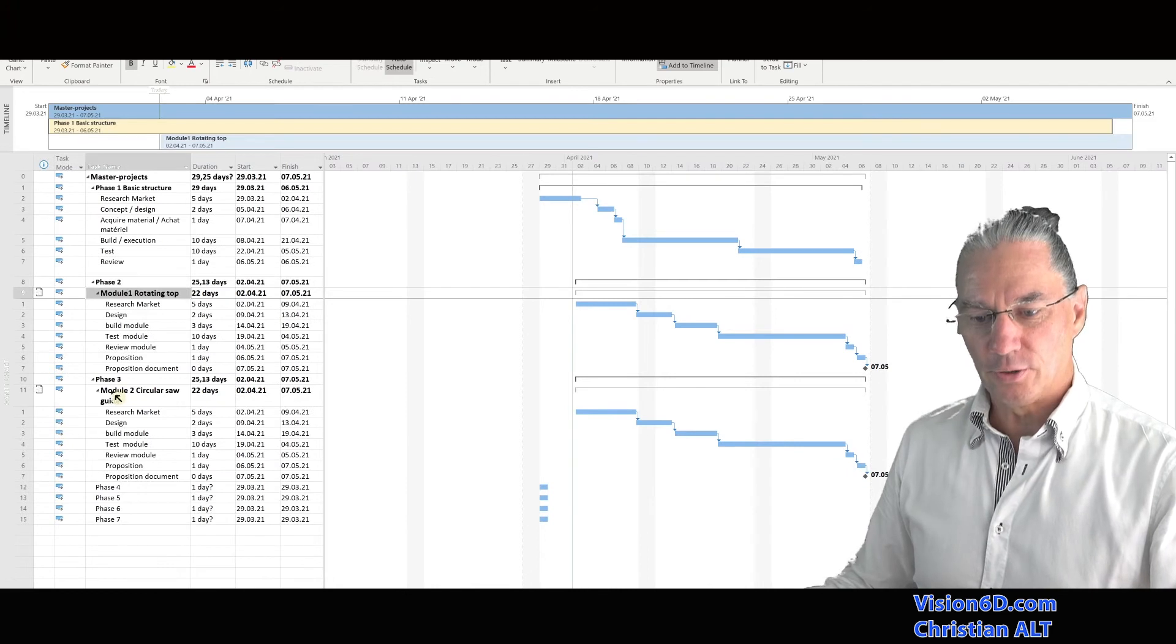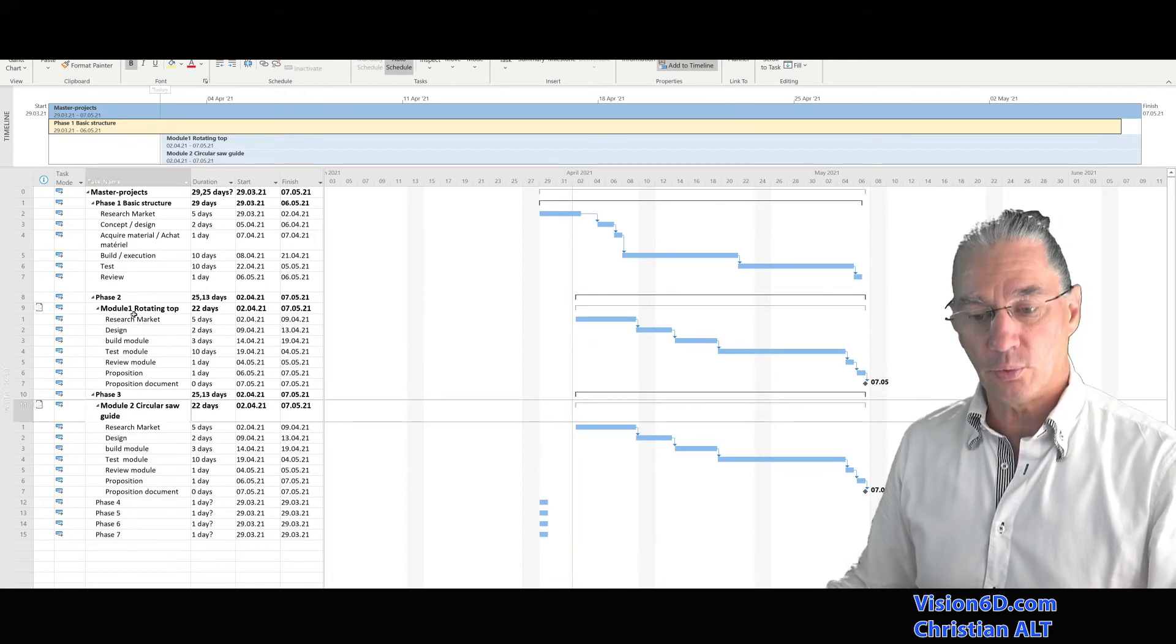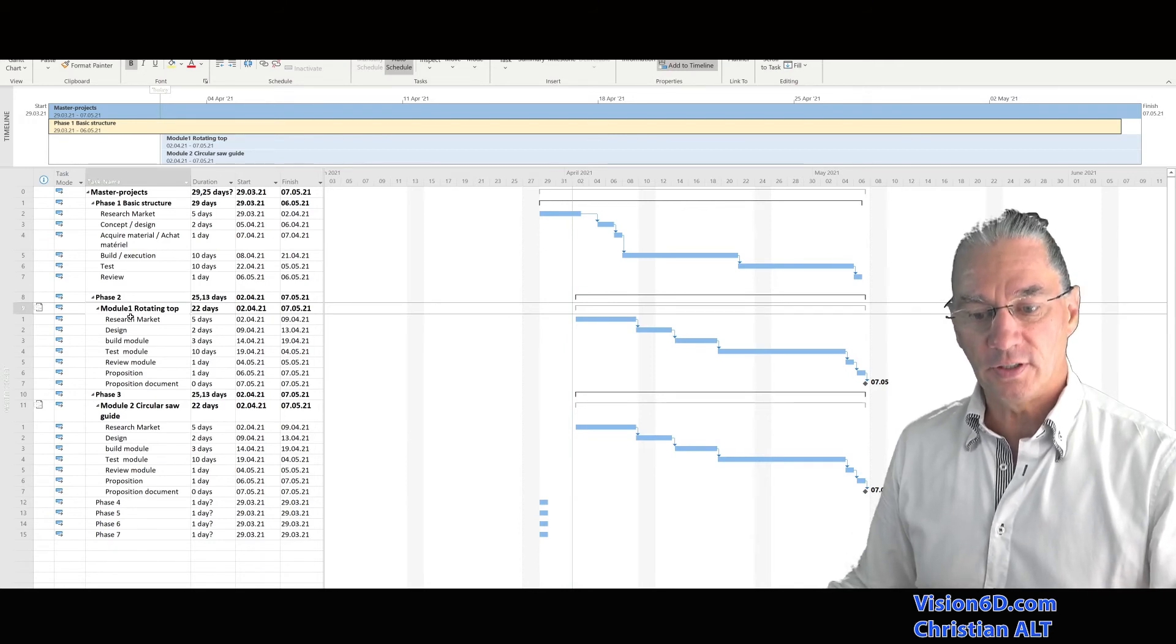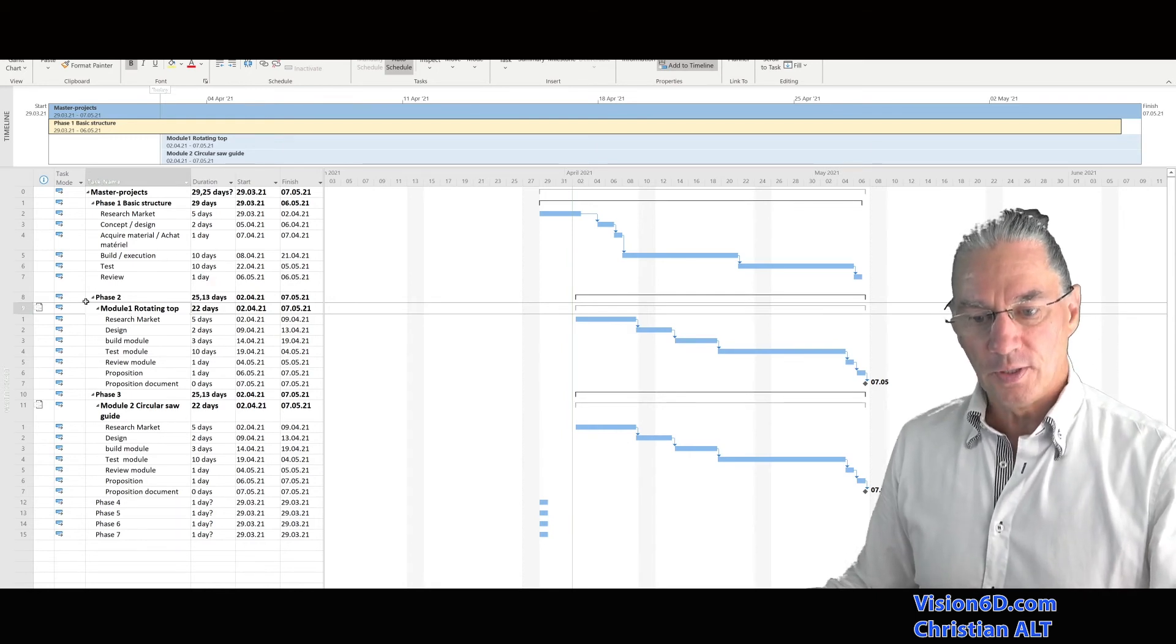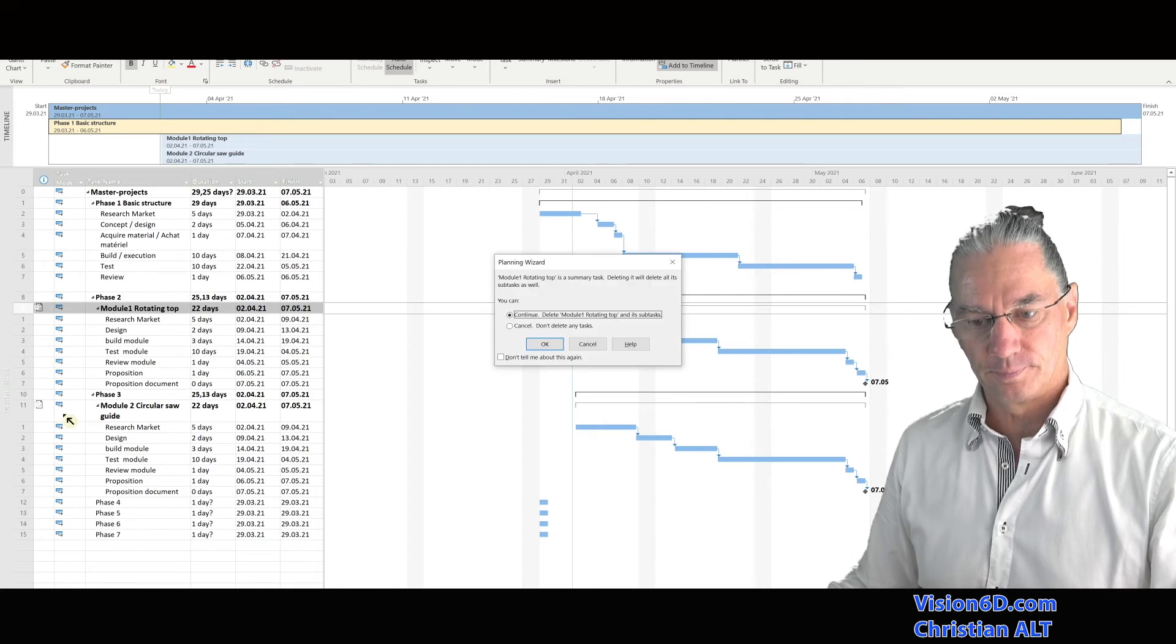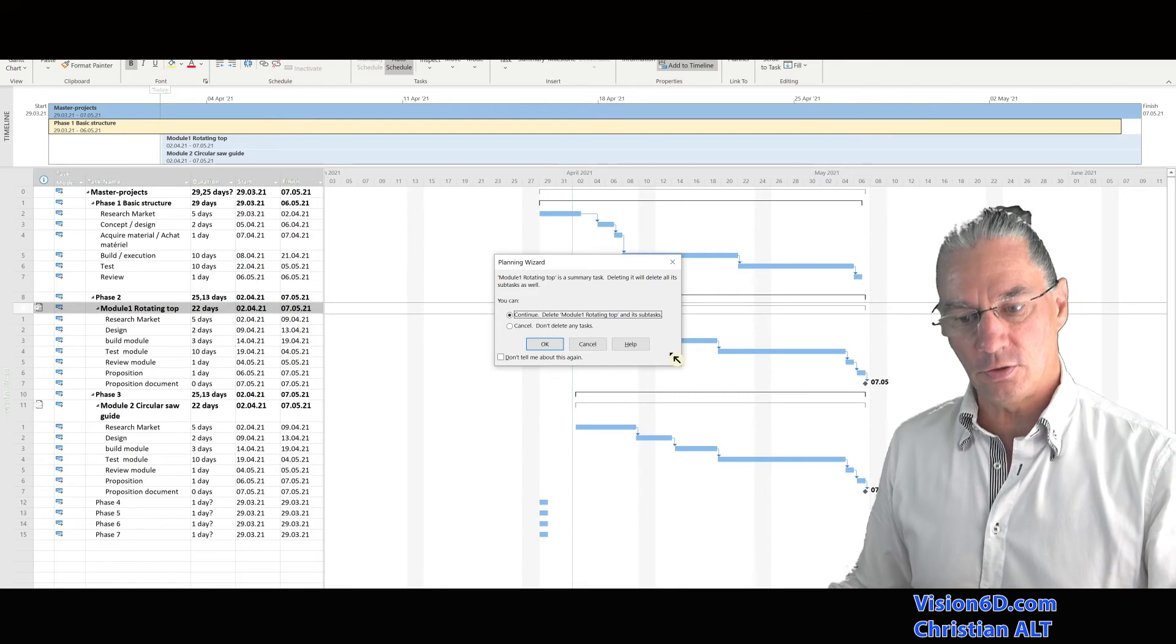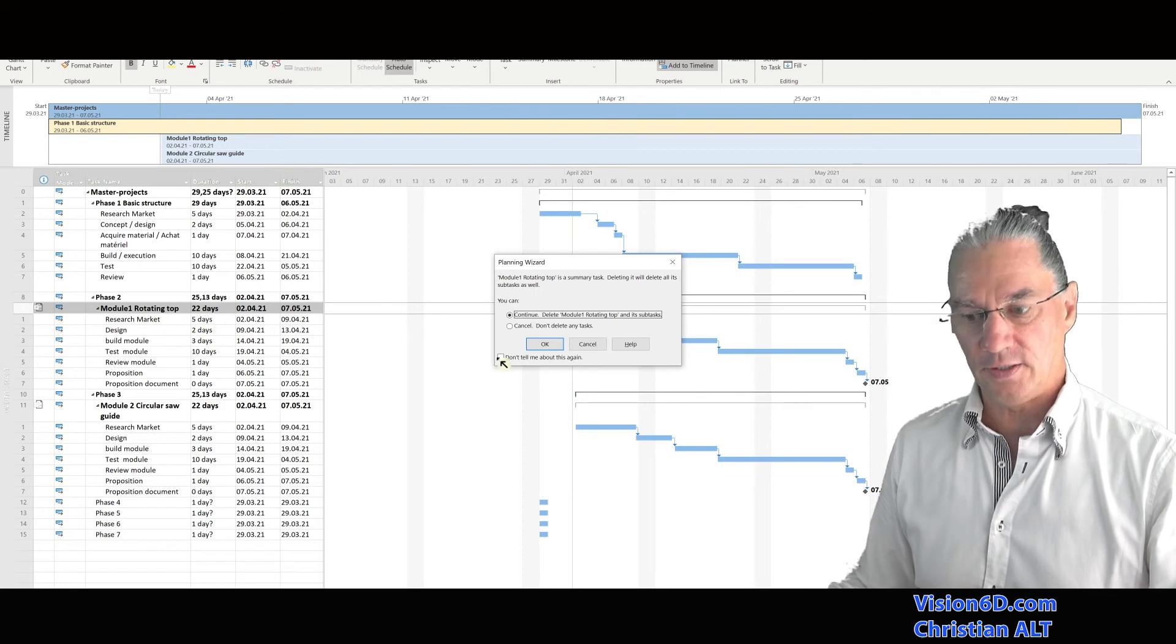I'm going to add also the second module here to the timeline like that we are complete. And now we can take a situation where we can say that, for example, the first module, we didn't really need it. So we haven't done this and I would like to delete it from the master file. So to do that, you see that I selected the complete line which entails the link to the file, and I'm simply going to say delete the task. And here, MS Project is warning me that if I continue, it's going to delete all the tasks which are below module one rotating top.